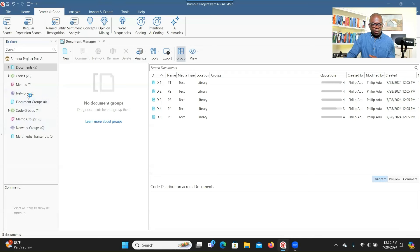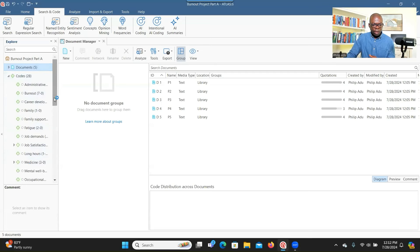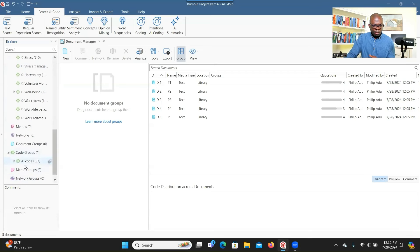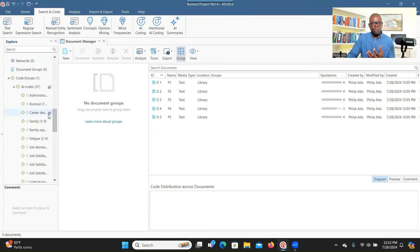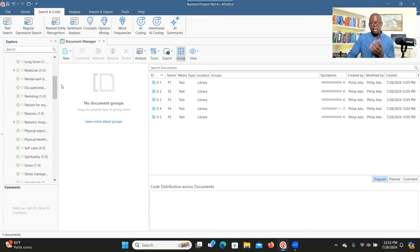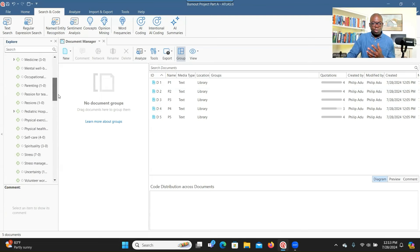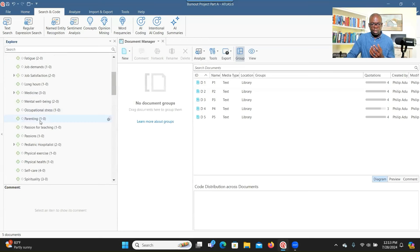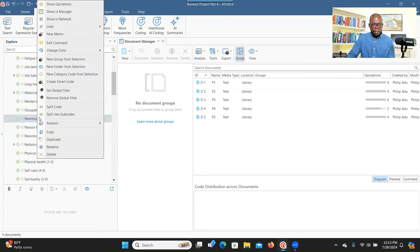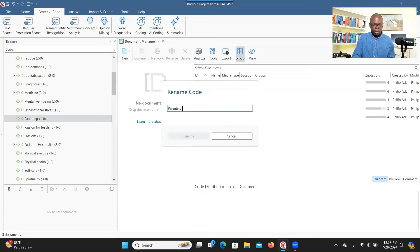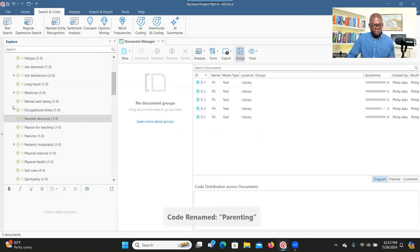When you go to Codes, you see all the codes that have been created. In terms of groups, there's one group and under that we have codes. The good thing is that it indicates the code is an AI code, so you can differentiate between AI codes and manually coded ones. If you want to change some labels, you can right-click, go to Rename, and give a different name — for example, 'parental demands.' Then click Rename and you'll see the name has changed.